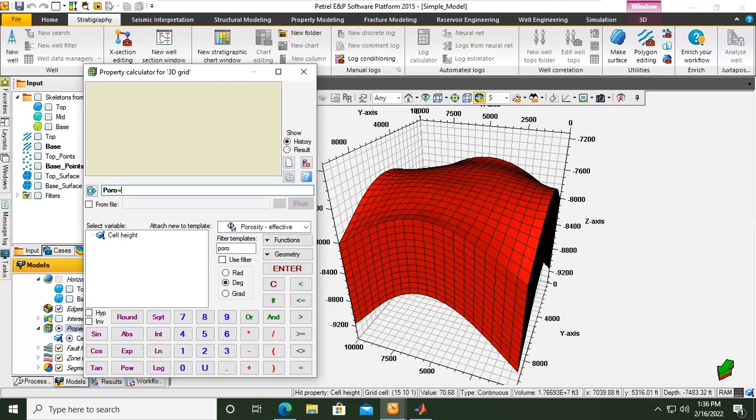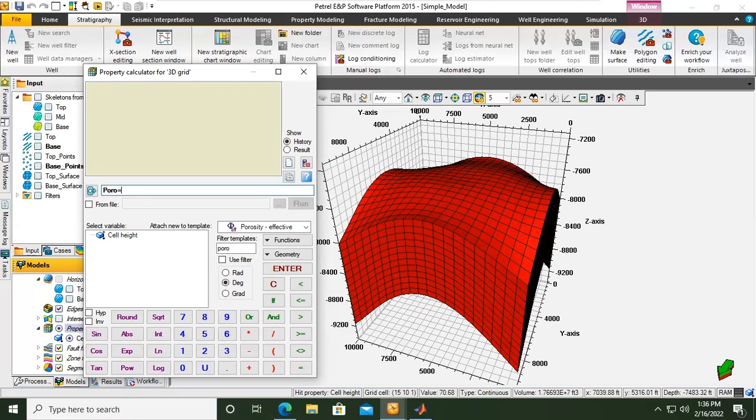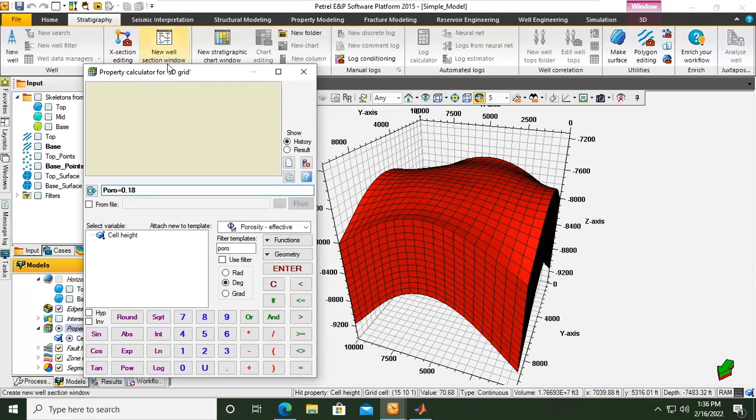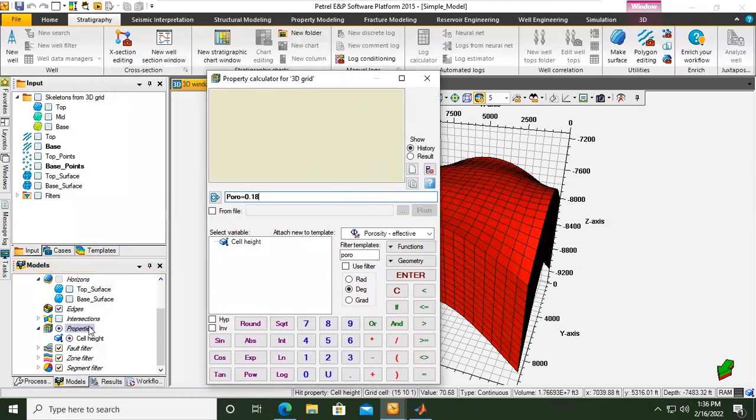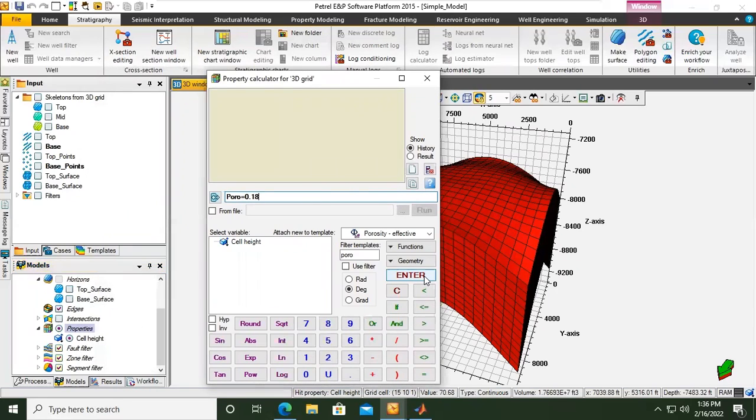For example I want to construct first a homogeneous reservoir with similar uniform porosity. For example I want the porosity to be 0.18. If I click enter you will see porosity will be in this properties folder. So let's click enter. Now you can see I have the name poro here in this properties folder.